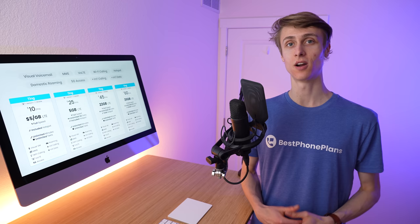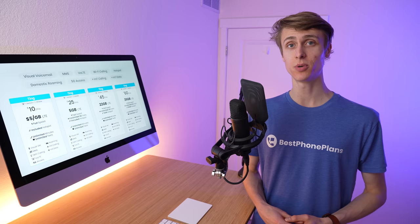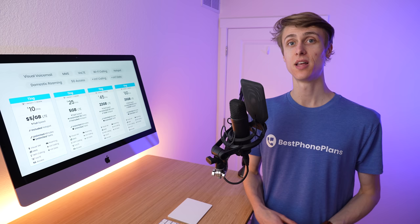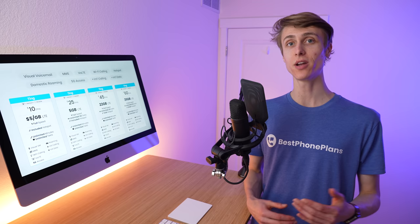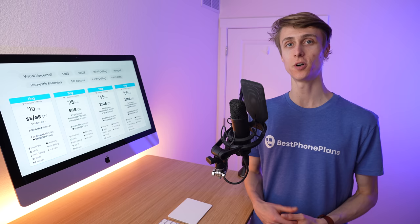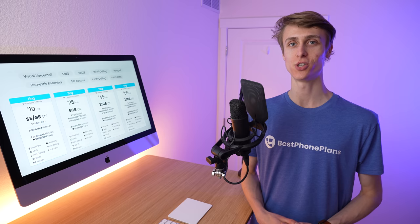However, if you crunch the numbers and you decide Ting's new plans are a better value for you, then you will need to migrate to either the T-Mobile or Verizon networks. You'll have to fill out a form on Ting's website to make sure your device is compatible, and once a Ting representative confirms it, they will ship you a new SIM card. I suggest reaching out to Ting for more information about this process.